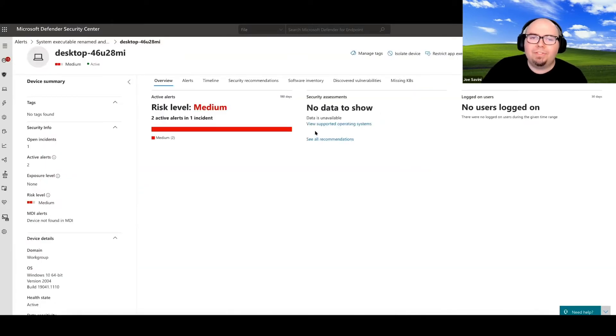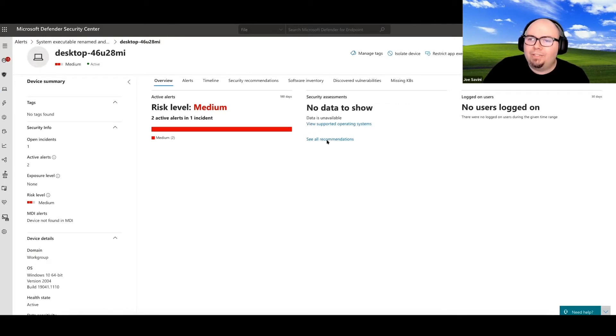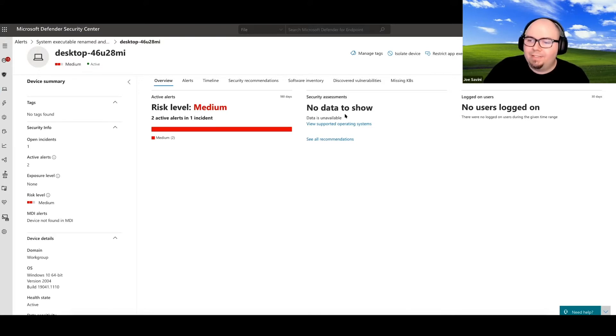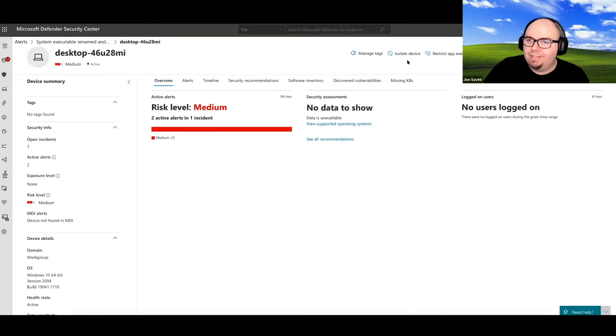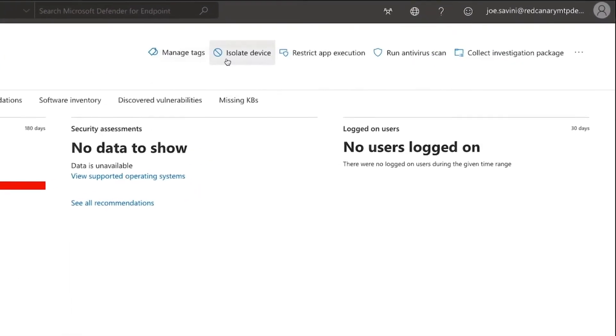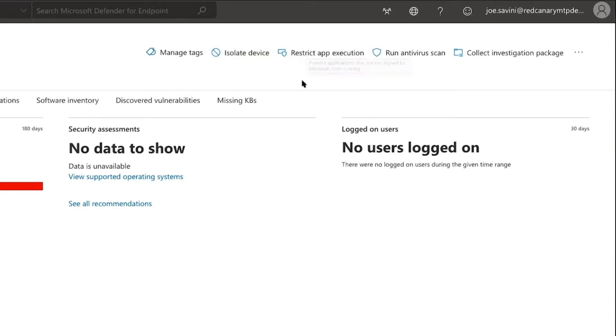And this gives us capability to actually start to perform any type of response actions that make sense based on the risk profile or risk management decisions that have occurred prior to this incident. So if we think we see this funky activity, let's isolate the device. If that's part of our incident response plan and it applies in this scenario, we have the capability of doing that just by clicking isolate device.